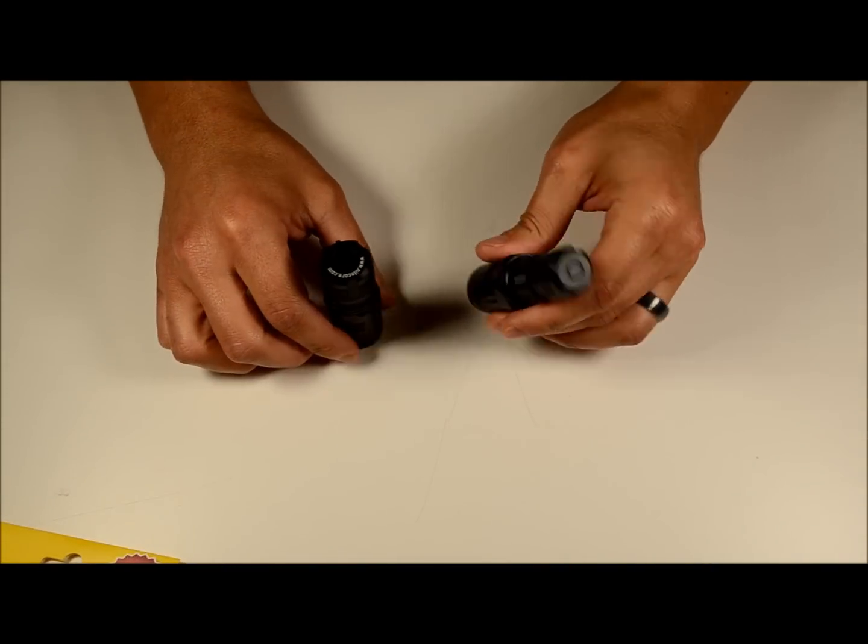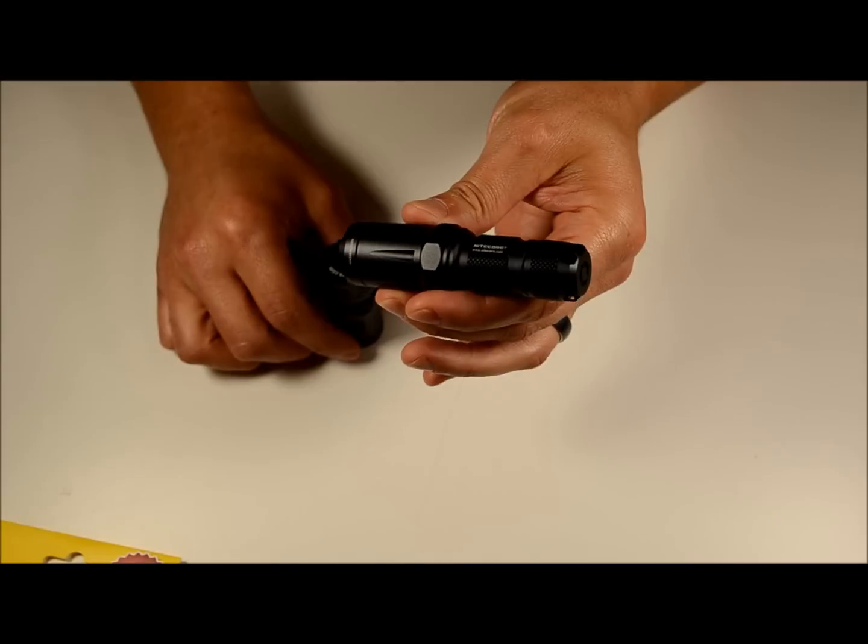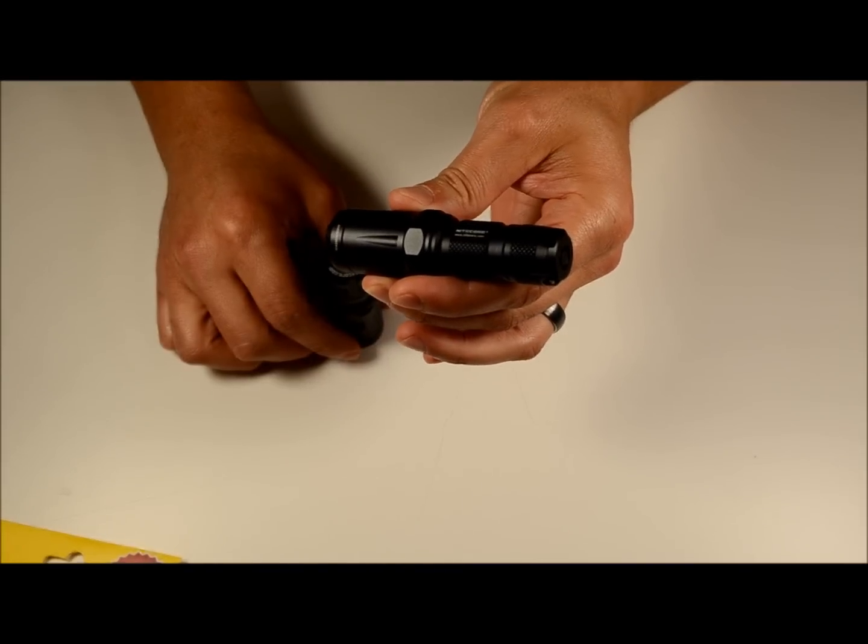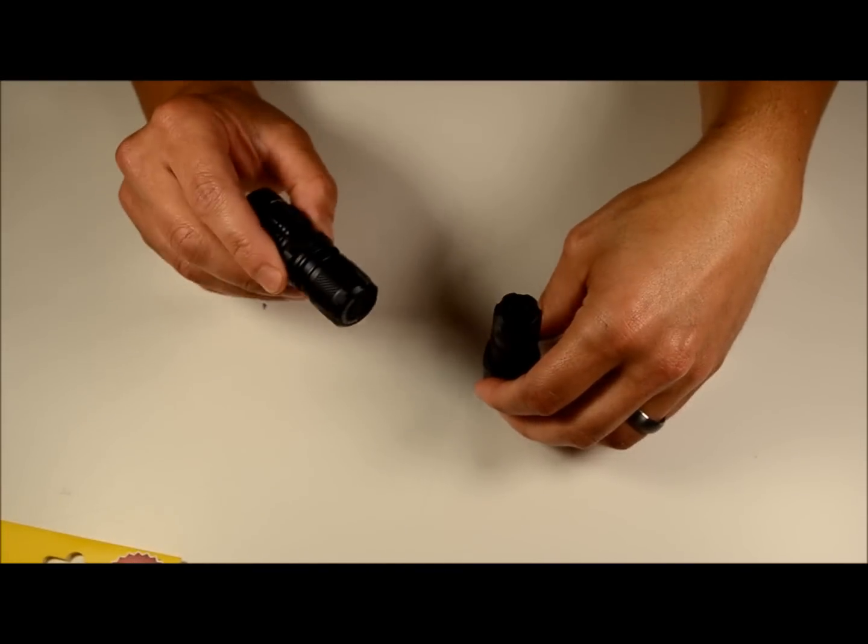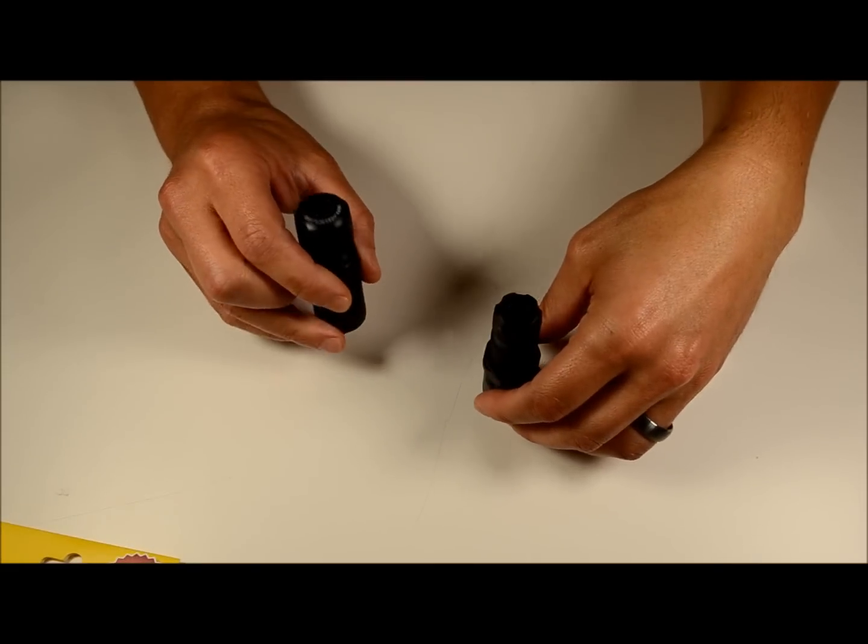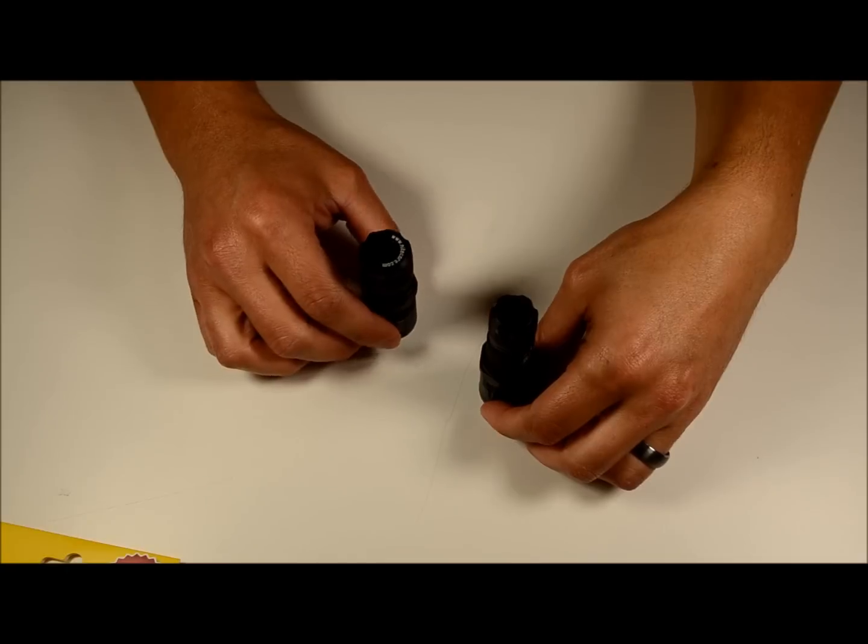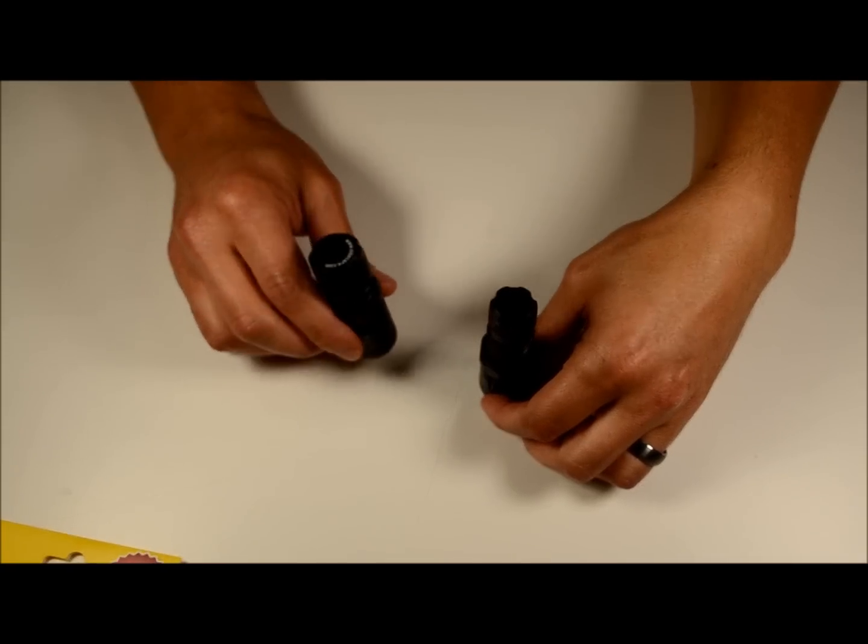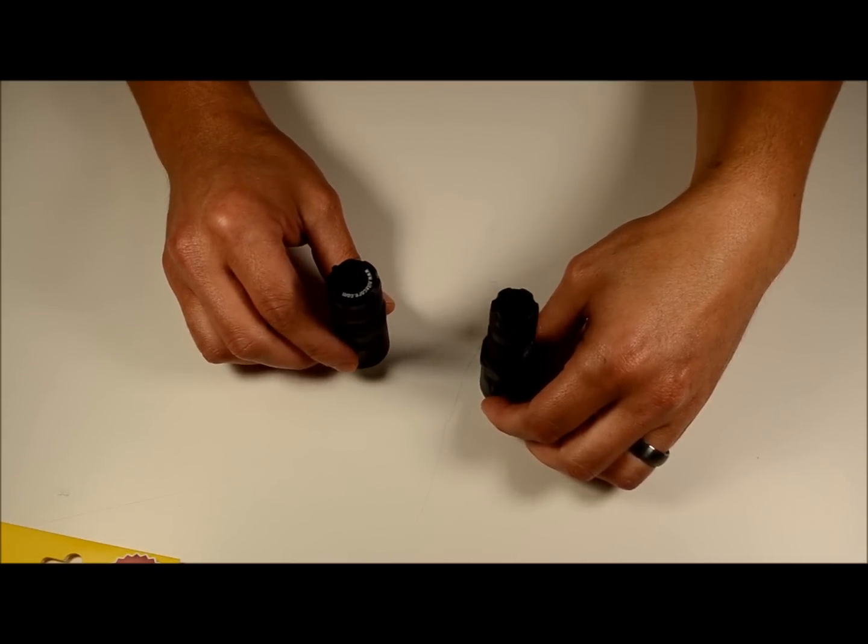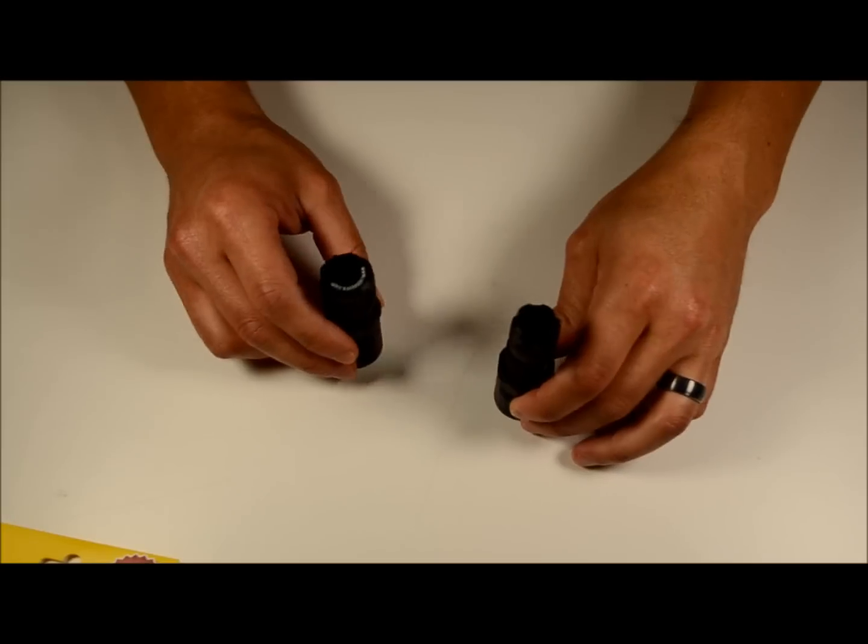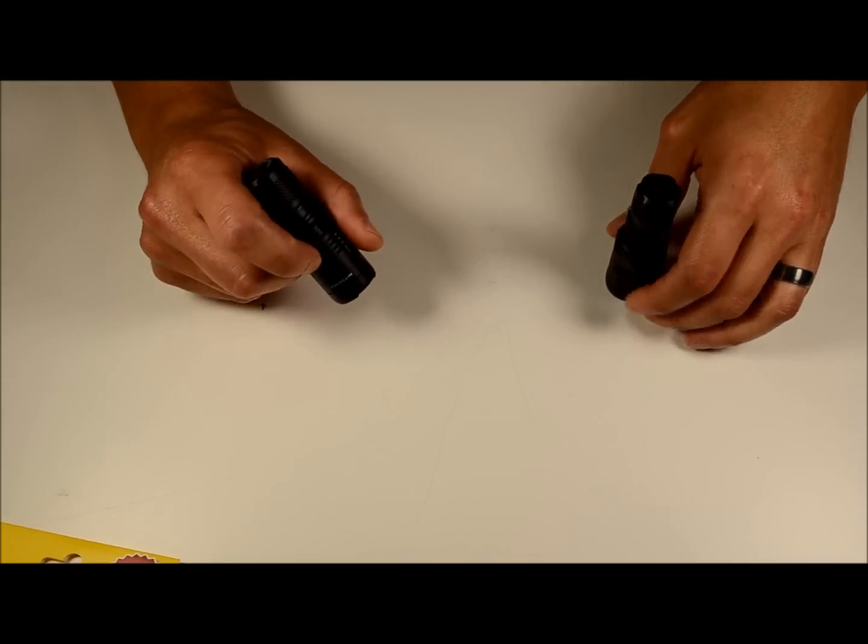For testing purposes today, the EA11 has got a 14500 lithium-ion battery in it and the EC11 has got a primary lithium battery. So, a little bit lower light output when you put the primary battery in, operating at 3 volts instead of 3.7 volts like this guy, but still the same exact operation.